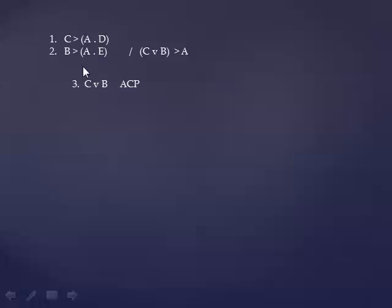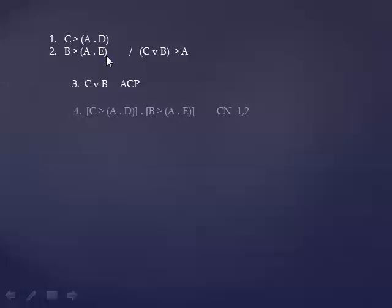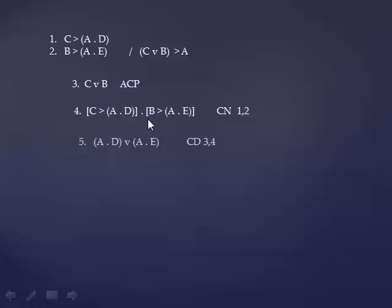Now notice that C wedge B is a disjunction of the antecedent of line 1 with the antecedent of line 2. That's going to yield the disjunction of the consequent of line 1 with the consequent of line 2, ACD. And the intermediate step to get to the ACD is to conjoin those two statements from 1 and 2, because CD in our set of rules is a two-line rule. It's a conjunction of conditionals plus the disjunction of their antecedents, and it yields the disjunction of their consequents.